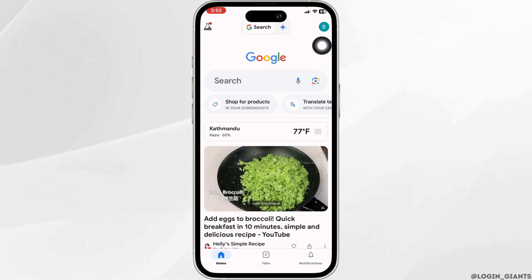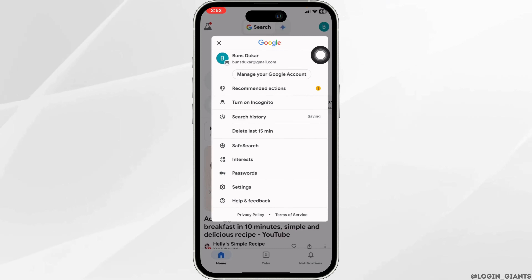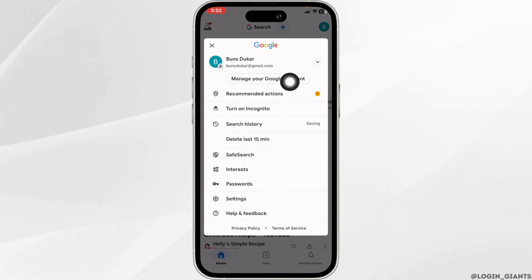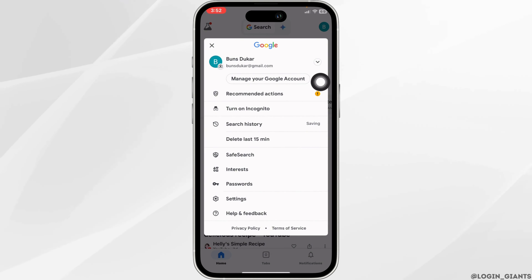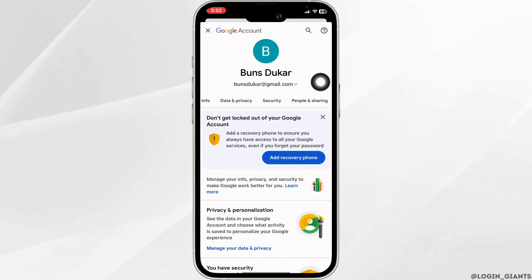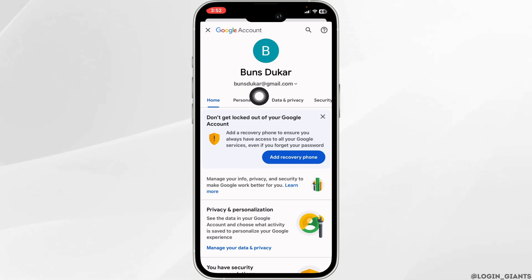Click on the profile icon at the top right corner. Now click on 'Manage your Google account.' Click on the option of Personal Info.